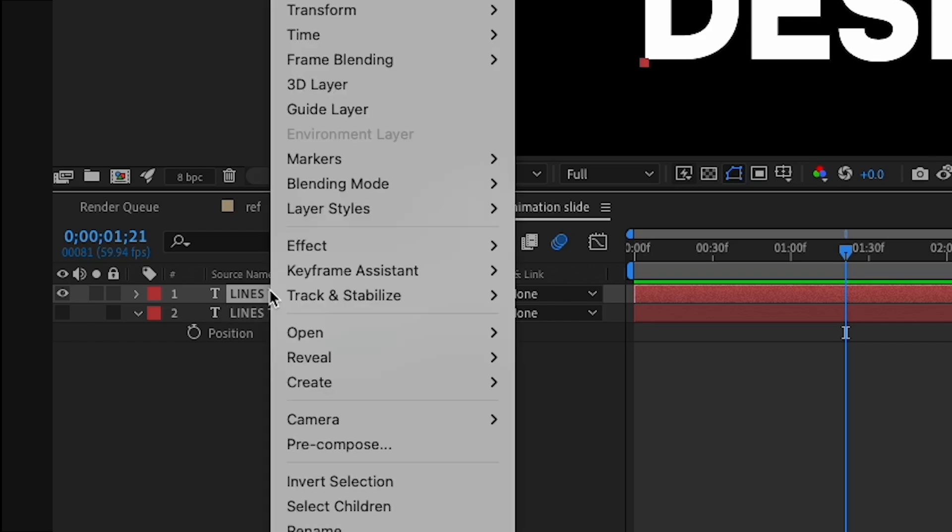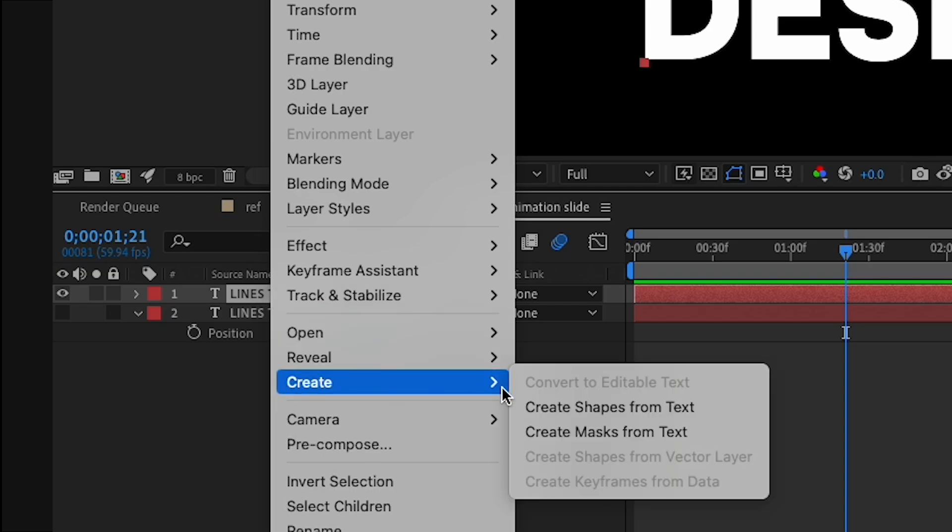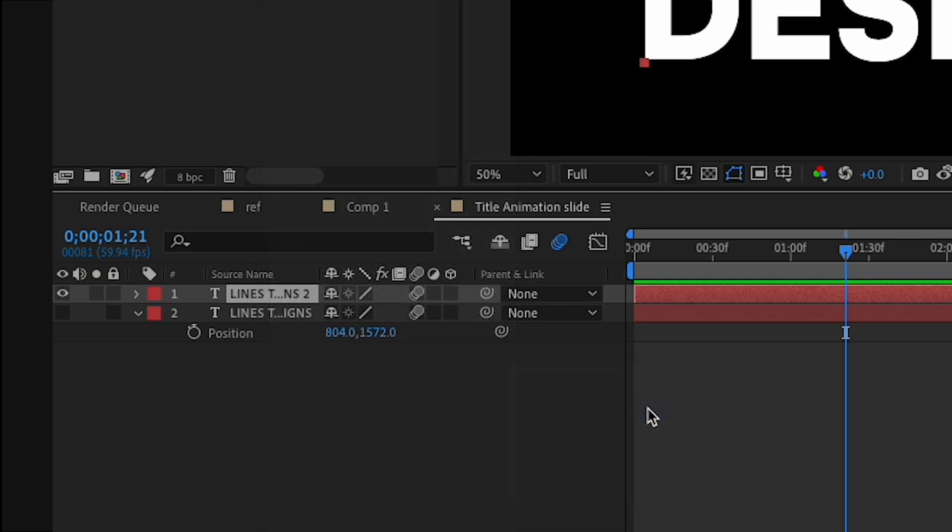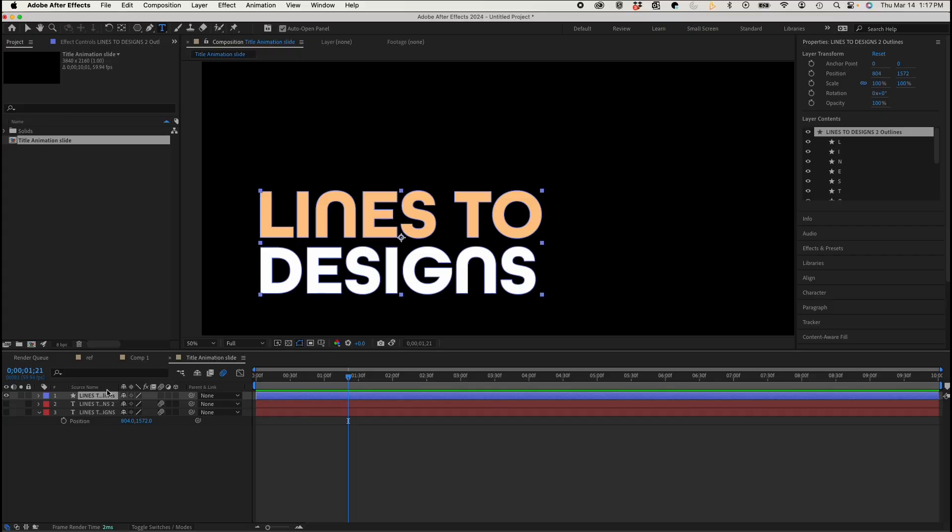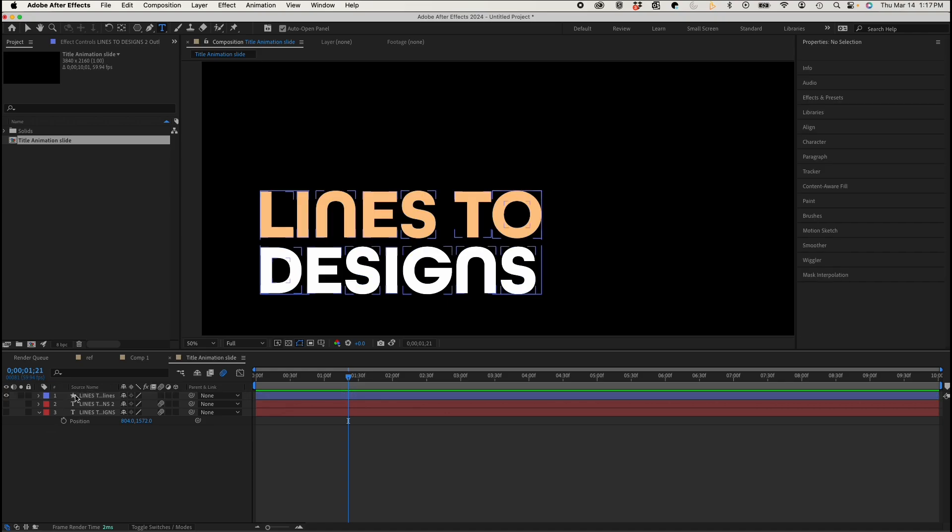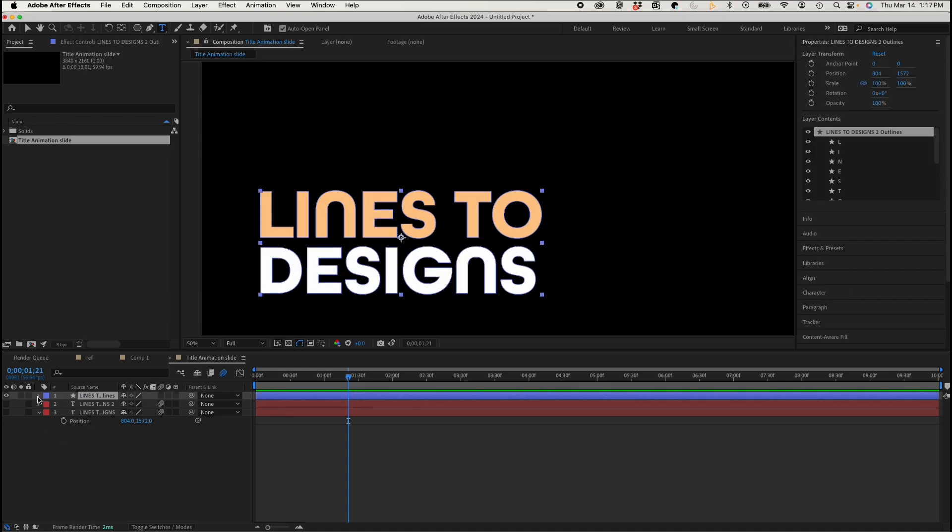And with my top layer highlighted, I'm going to right-click, and I'm going to go to Create, Create Shapes from Text. And this will take my text layer, and it's going to create shapes based on what the text font is. So you're probably wondering why you would do this, but having a shape layer allows you a lot more flexibility with animations. You'll see an example in a minute.